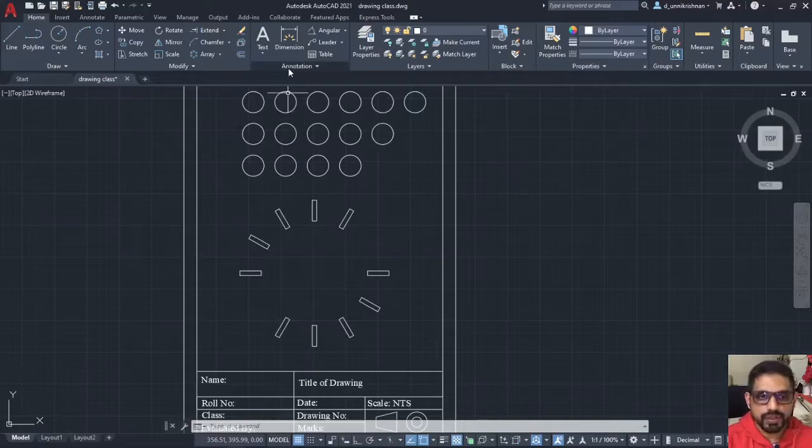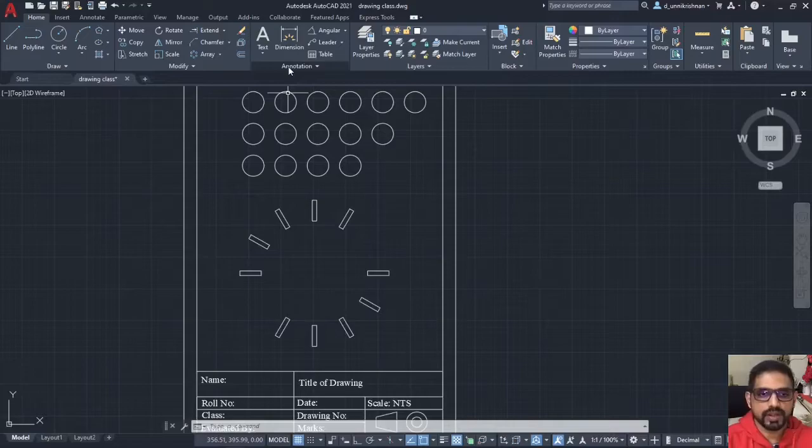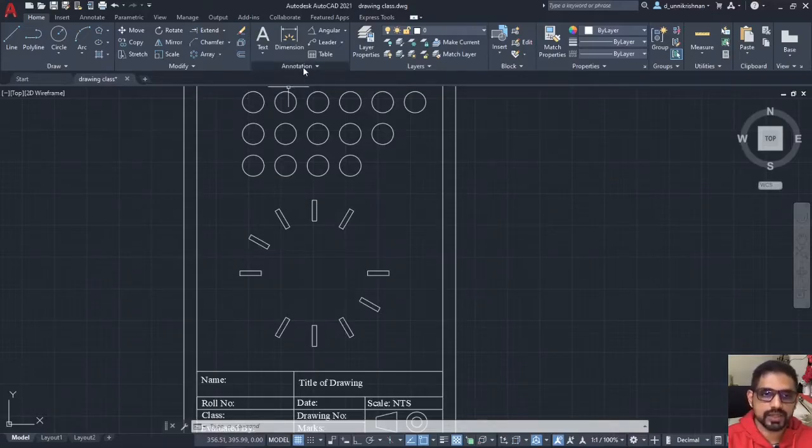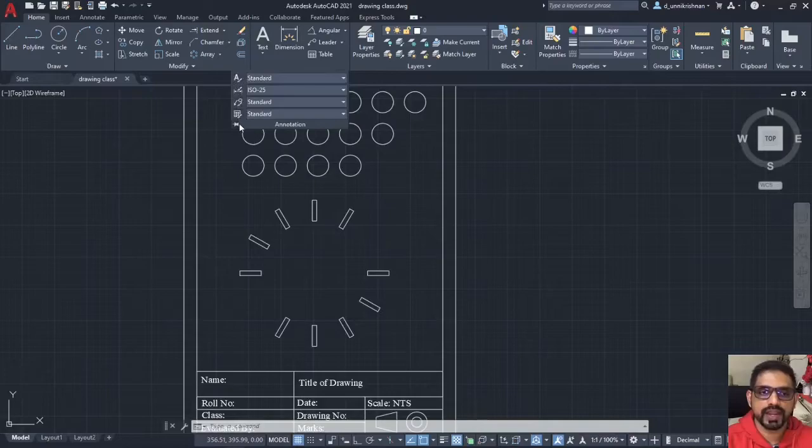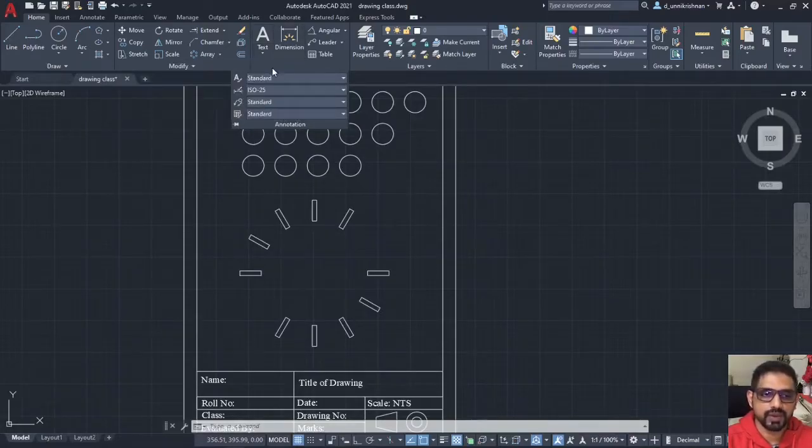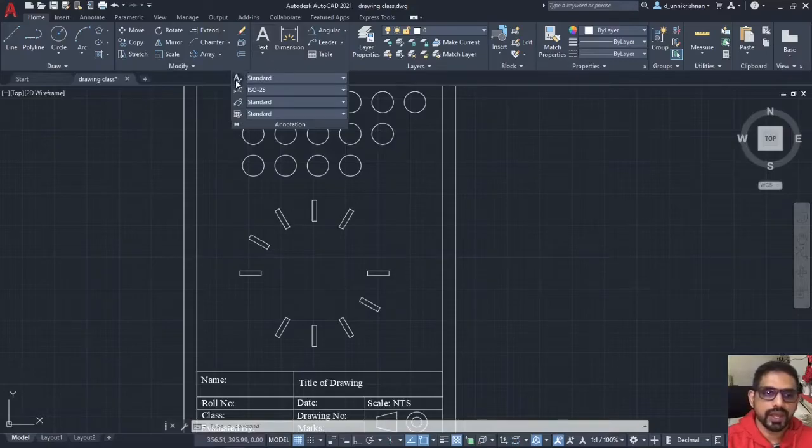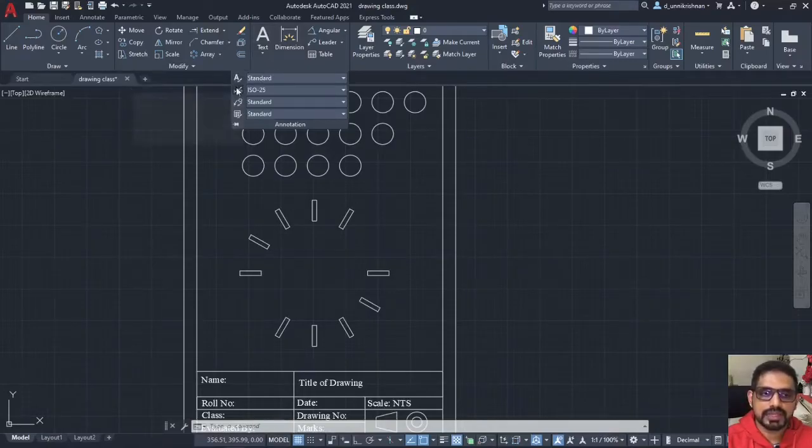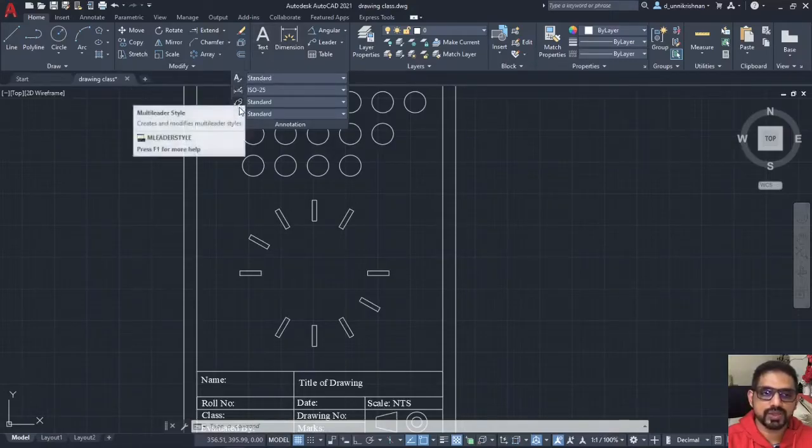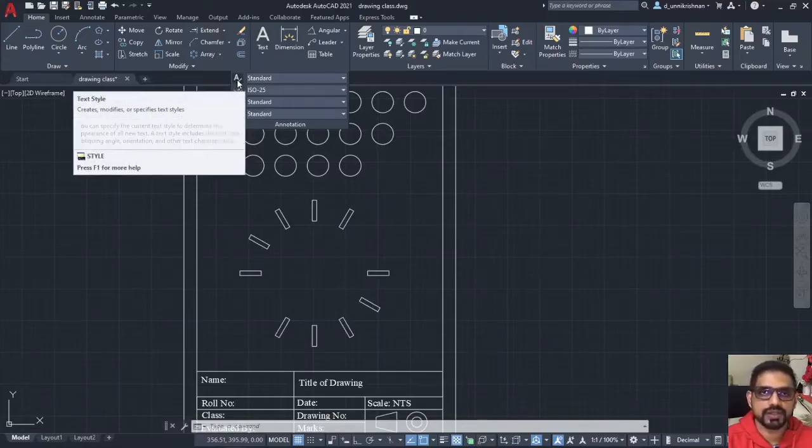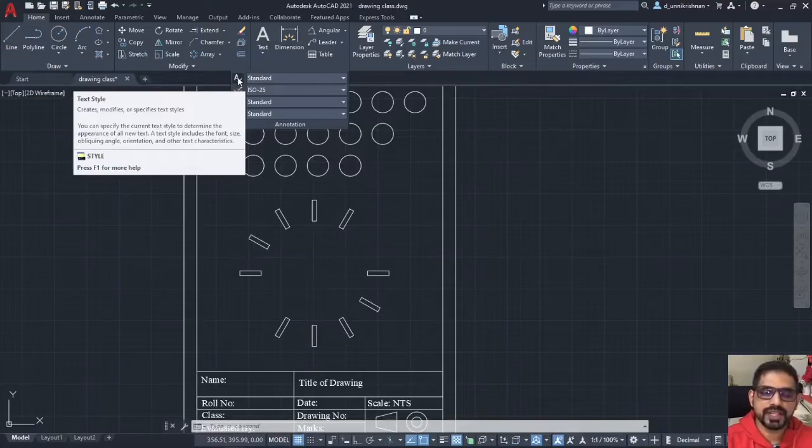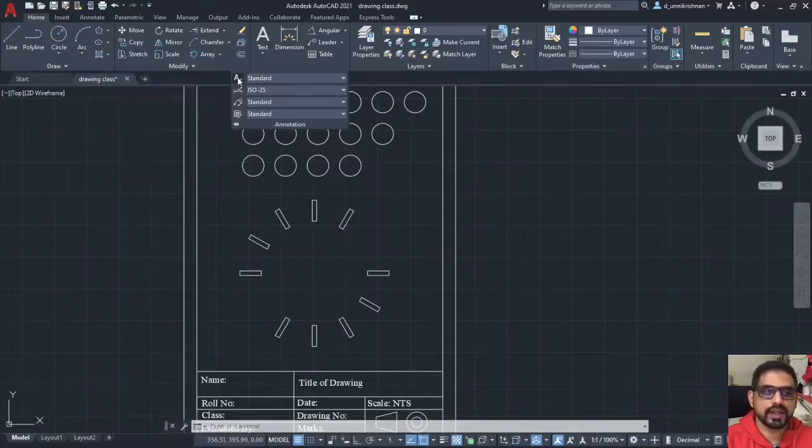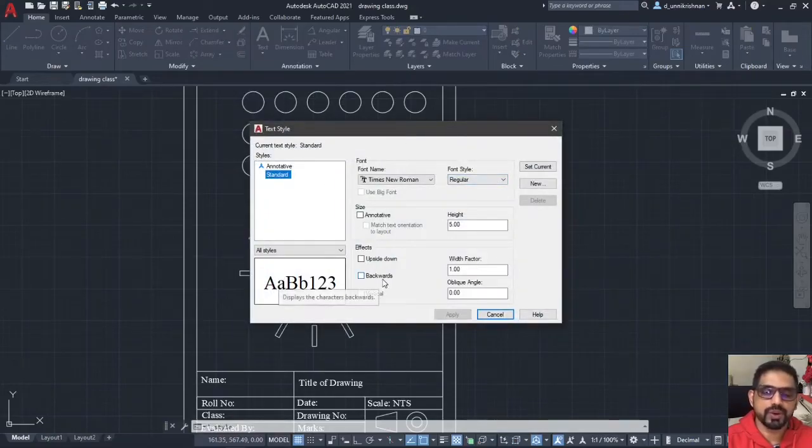Basically you have to make a few settings before you start your annotation. Click on this and you can find there are certain other things which have popped up under the annotation window. You can select these buttons to change the settings of each of these annotation commands. Let me first define the text style.